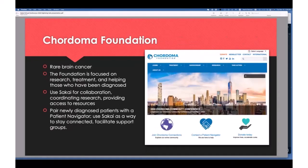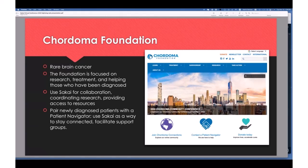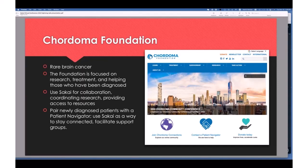Here's another example: the Chordoma Foundation. Chordoma is a rare brain cancer, and there's a foundation devoted to its treatment and cure. They're using Sakai basically as a place to keep all their research notes and collaborate — it has nothing to do with traditional classes. The closest they come to classes is what they call patient navigators, where they pair a newly diagnosed person with a patient navigator to help them walk through the disease.